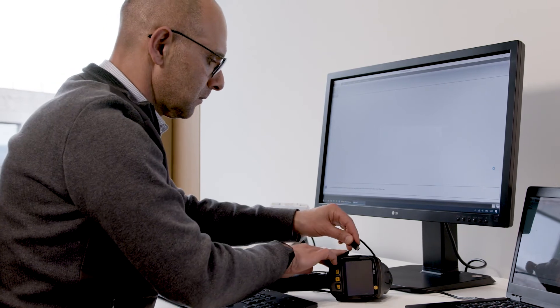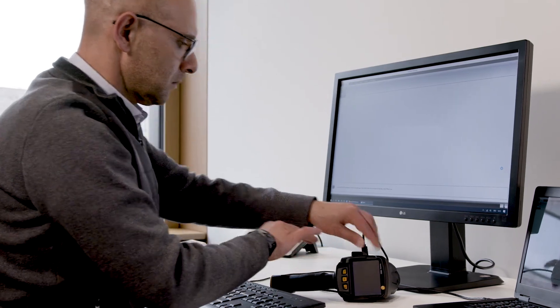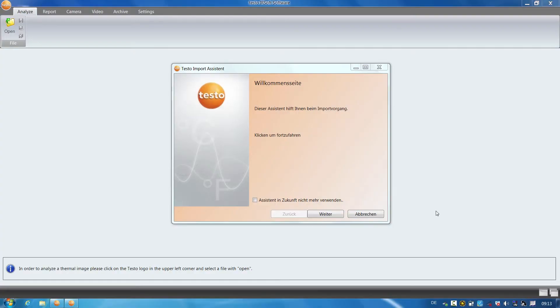I now connect the thermal imager to my computer by USB. The import assistant opens in order to assist you to transfer the images to your PC.